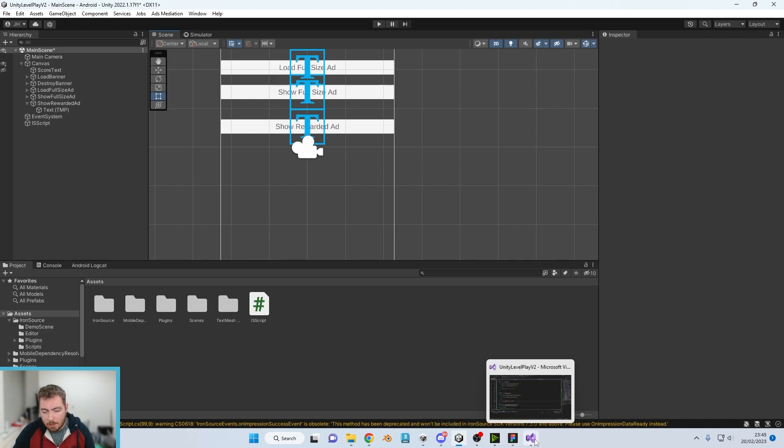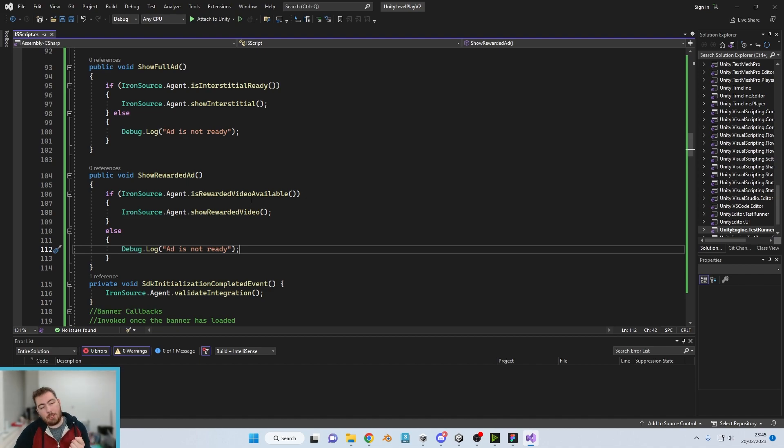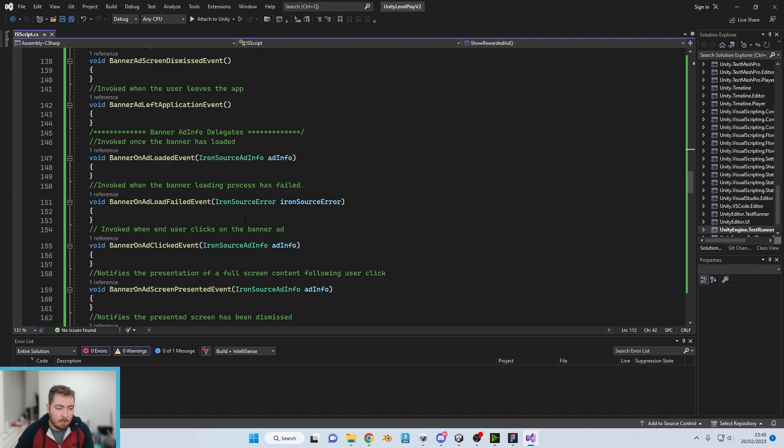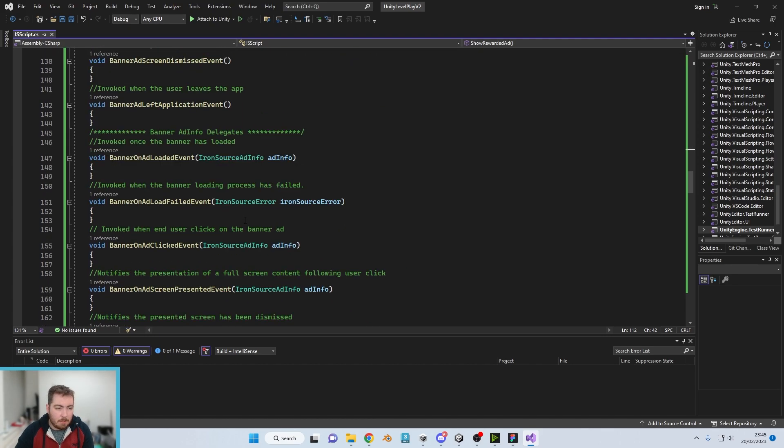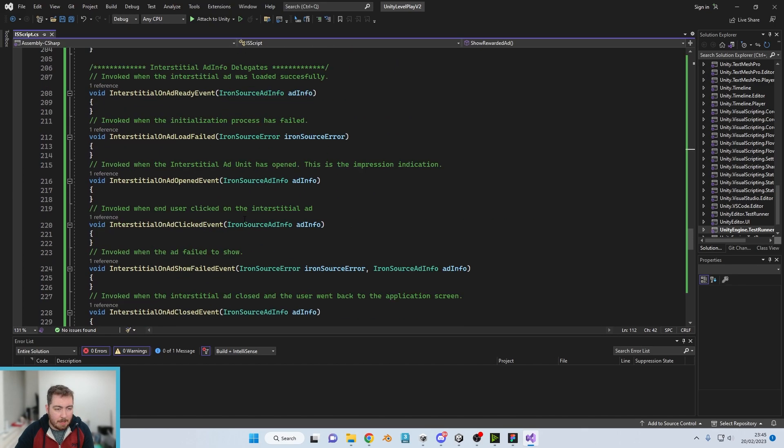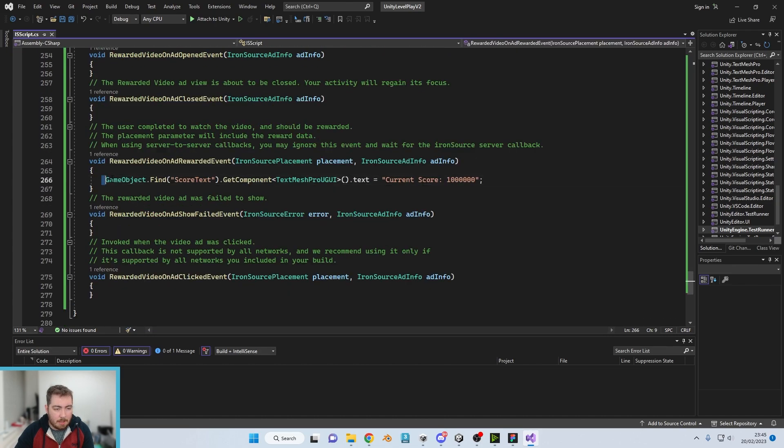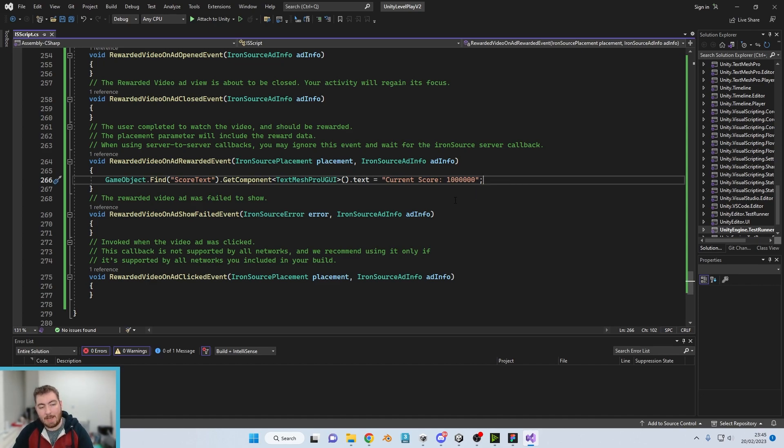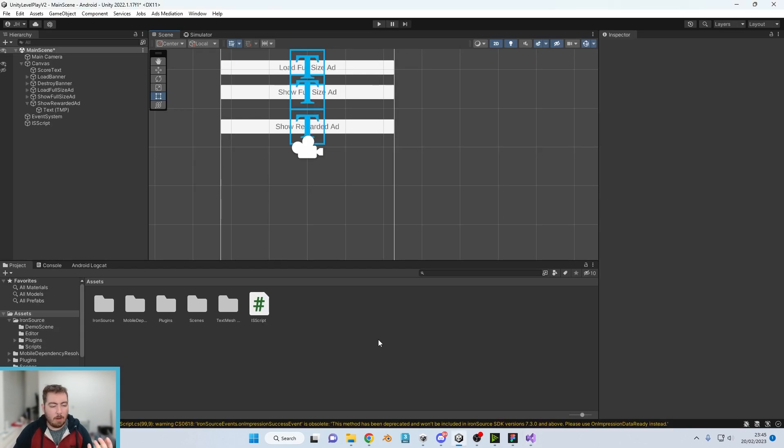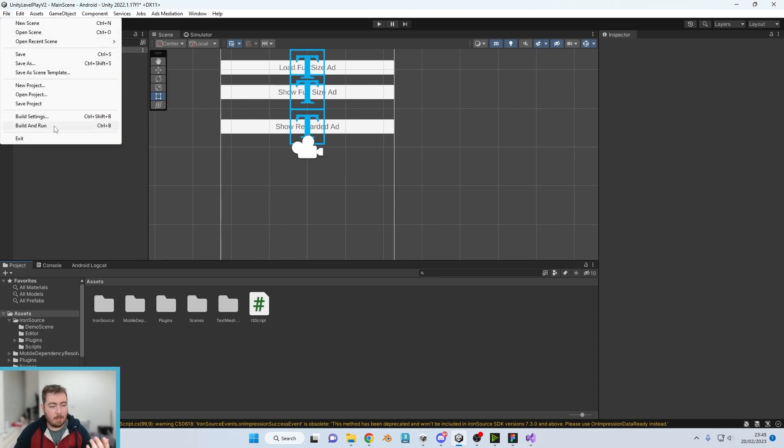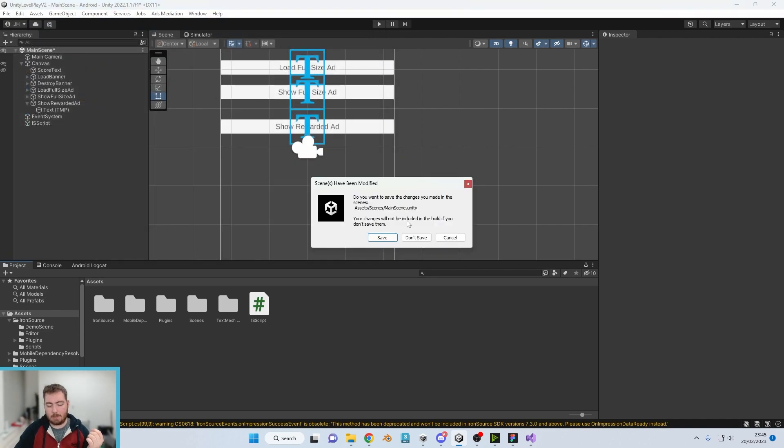So now that should just double check. So we've got the show rewarded ad, which checks to make sure that the video is available. If it is, it shows it. So as we go on down, I then also then got the GameObject.Find in order to reward the user. So fantastic. That is all we really need to do at this point for the rewarded ads. What I'm going to do is I'm going to do file, build and run, and then test it.